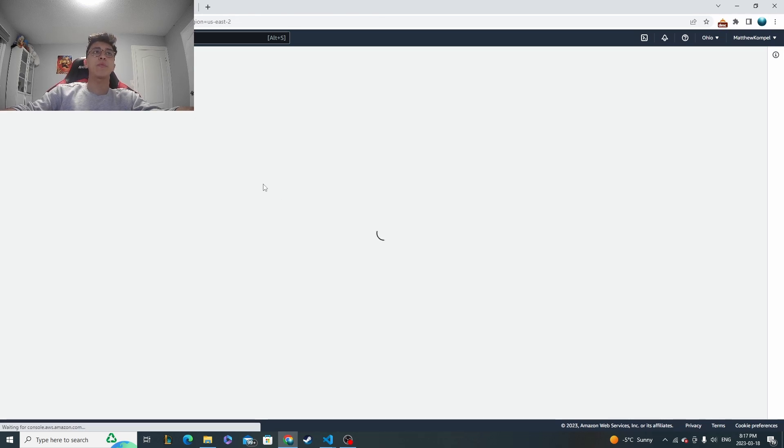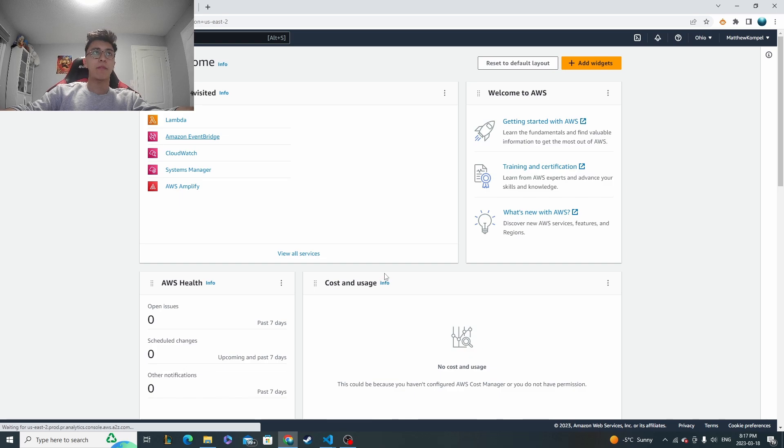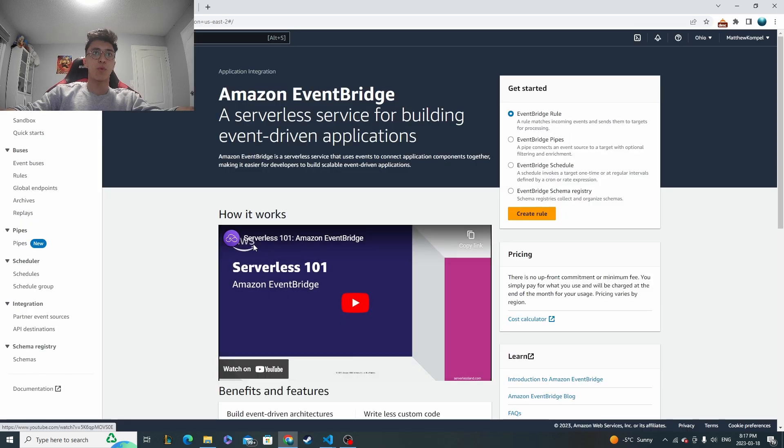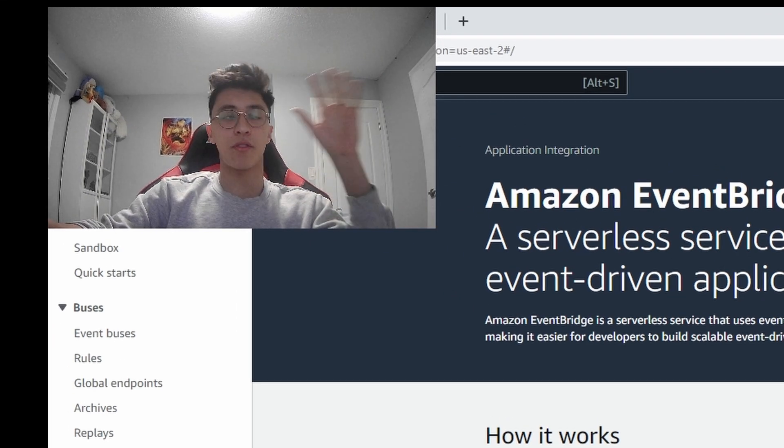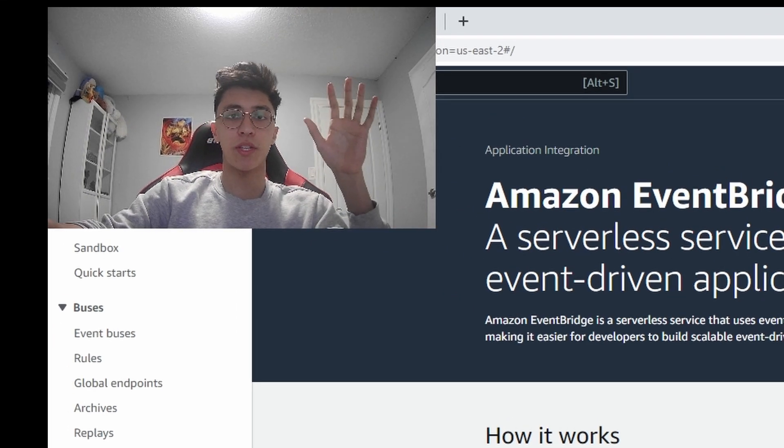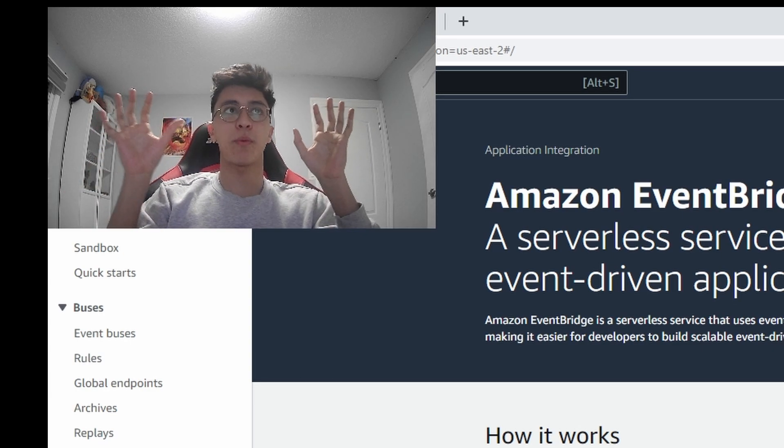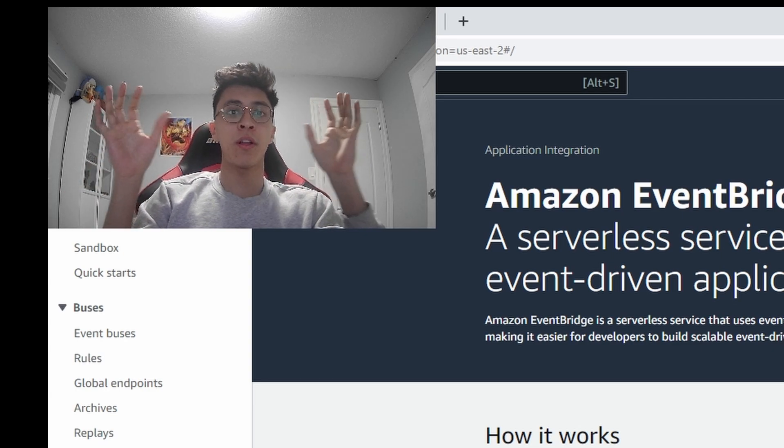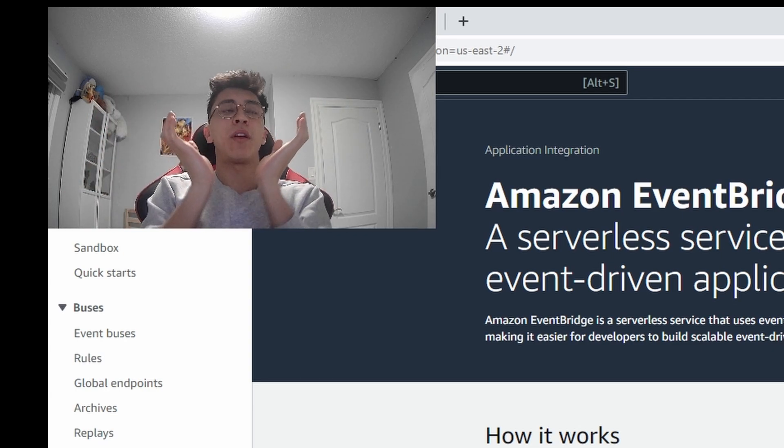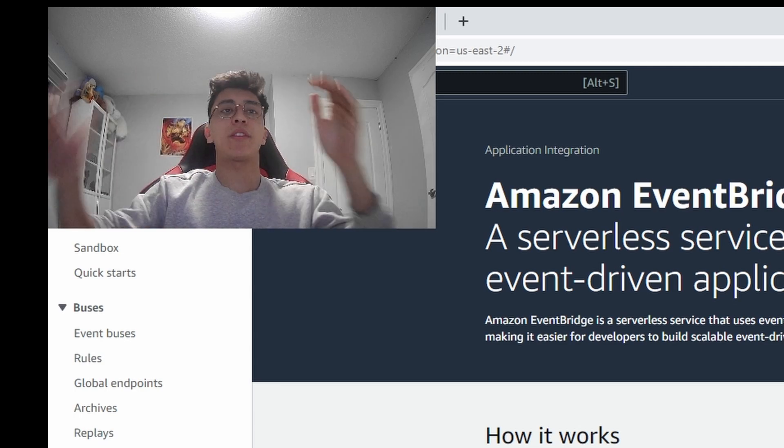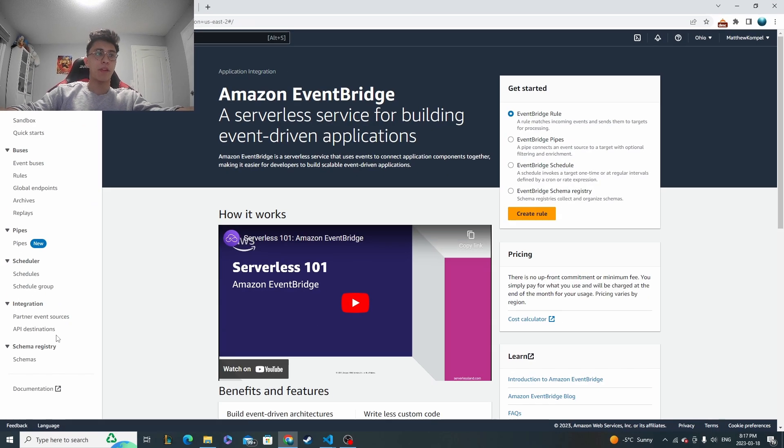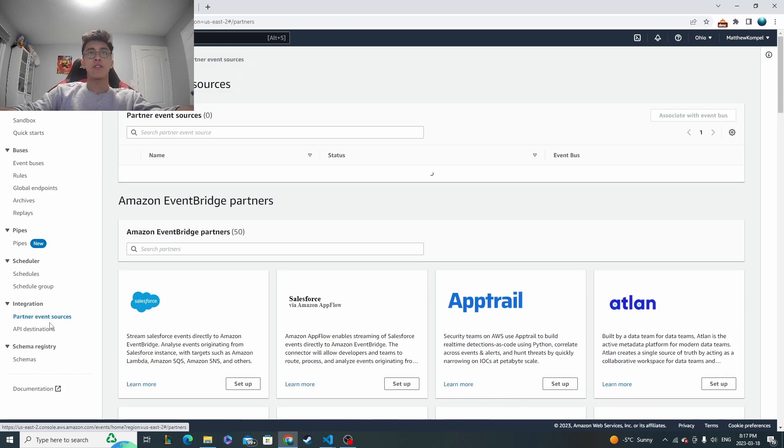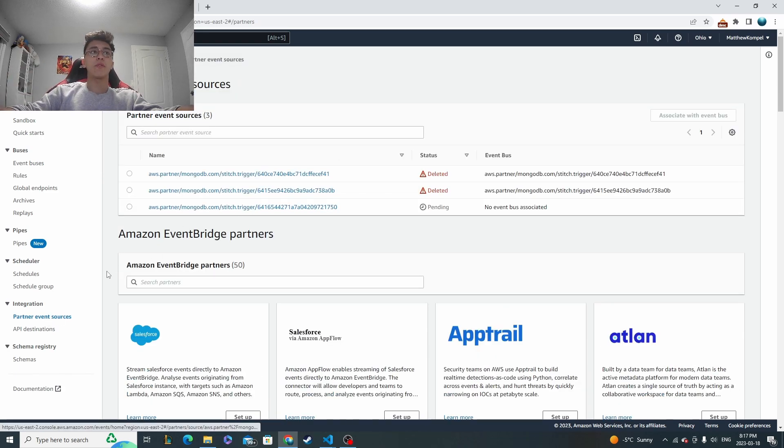Let's go back to the dashboard so we can go to EventBridge. And now this is where our connection is going to happen. So now we've got the trigger set up on one side and we've got the Lambda function that we want to call. And then we need the sort of middle bridge that's going to get us between the two. And to do that, we're going to go to PartnerEventSources. So because we're trying to call it with Mongo, we need to go to the PartnerSources.